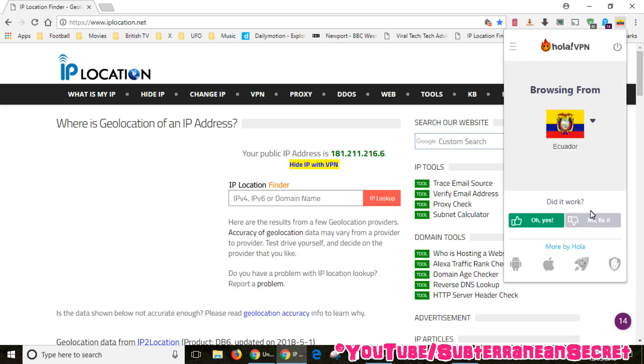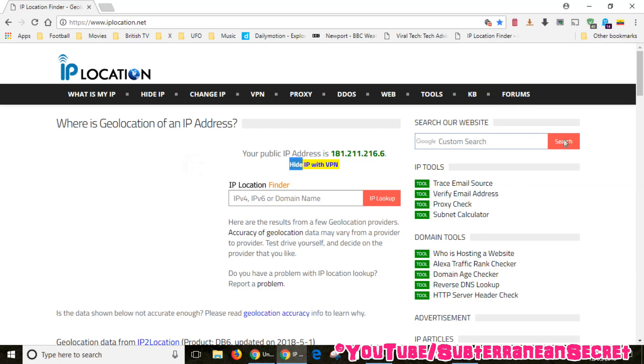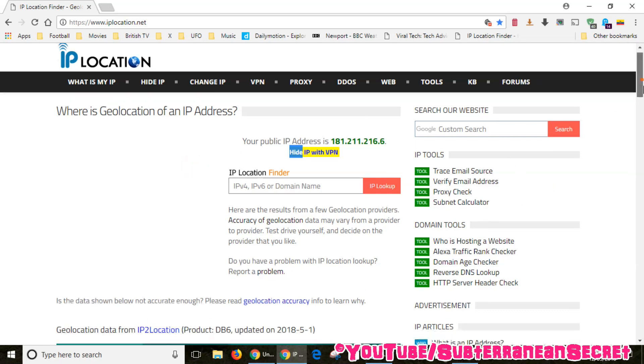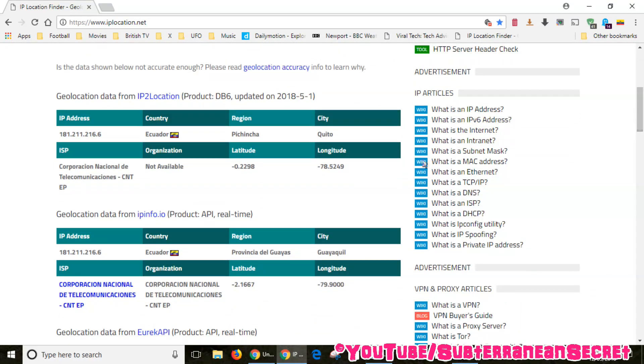Once it's connected it will give the option 'did it work?' You click yes or no and it will find a new VPN. Click yes if it works. You can now see this page has reloaded and it now tells me my IP address is this and I'm now in Ecuador, so it works perfectly.